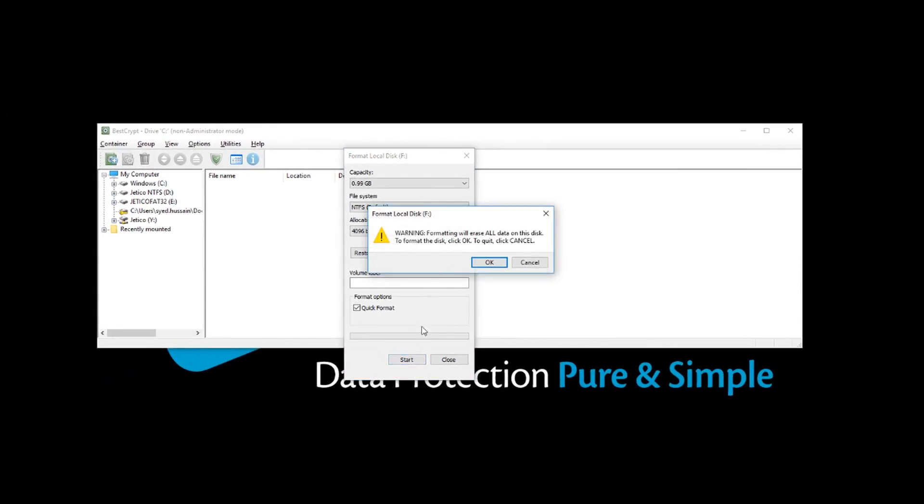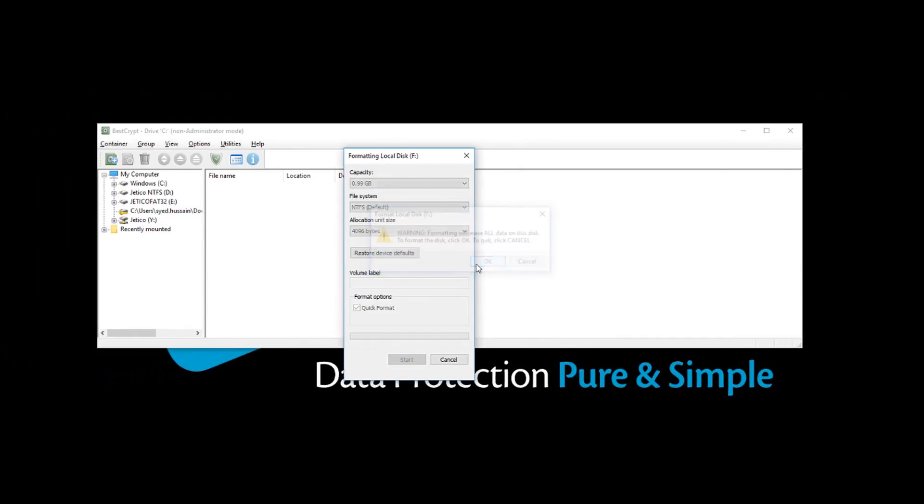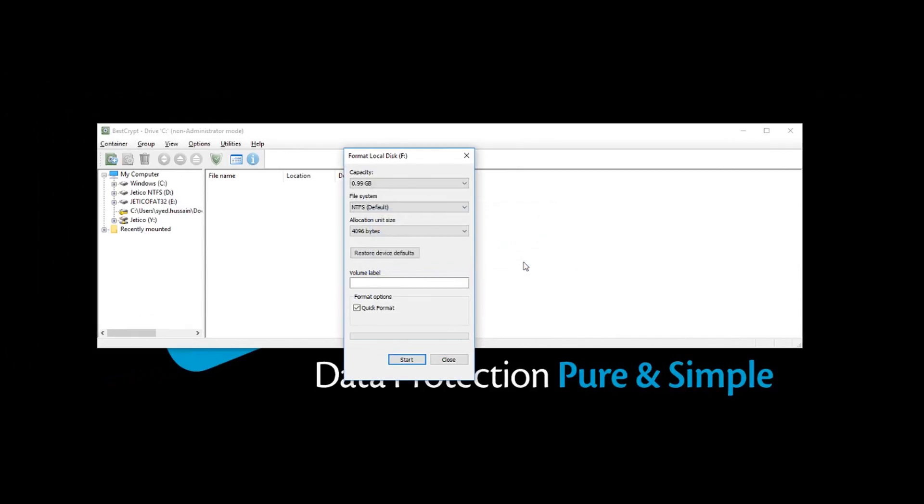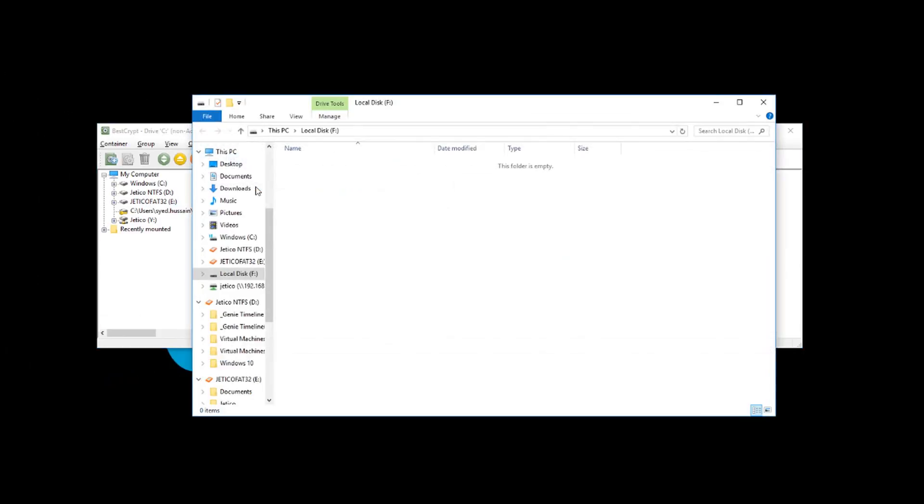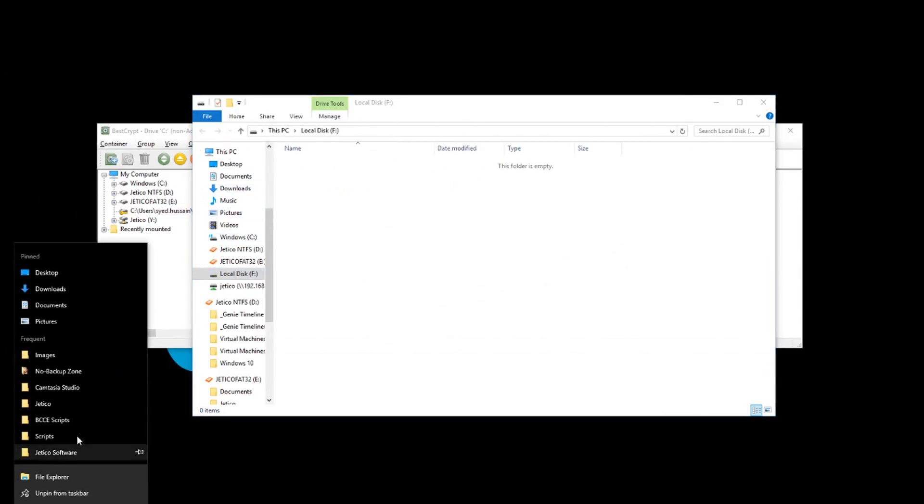Format your container. Once the container is formatted, it is ready to use. Now drag and drop your files or folders into this container.